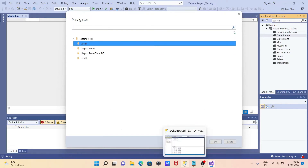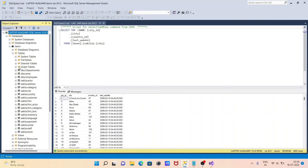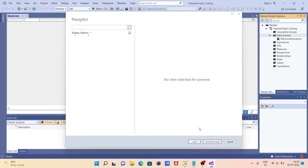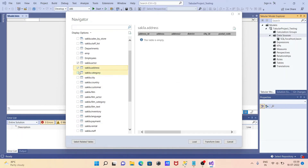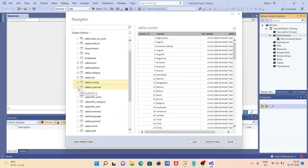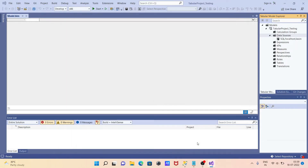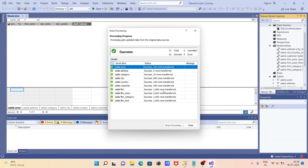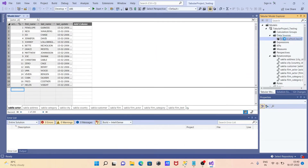Now you can see the available databases. I'm going to select the database because it has the important tables I need. Click 'OK'. Now you need to select some tables — I'm going to select four or five tables: customer, film, film actor, and others. After selecting them all, click 'Load' and the tables will begin loading.